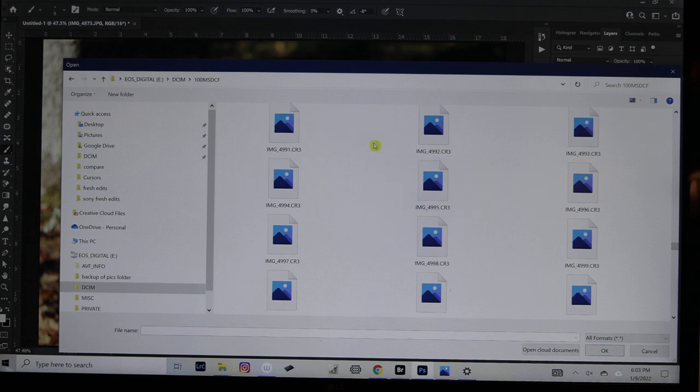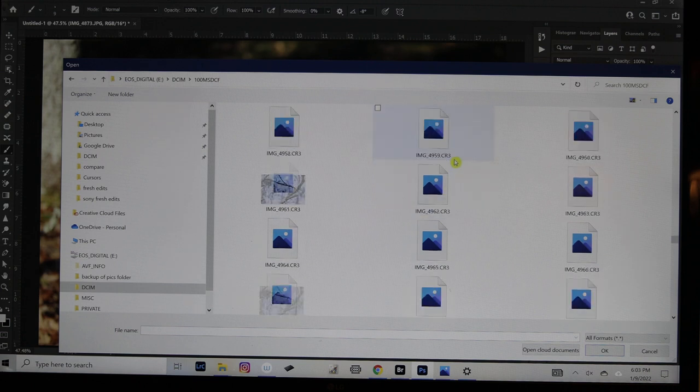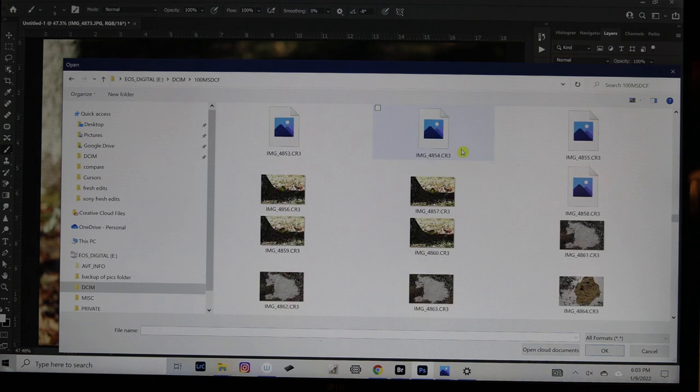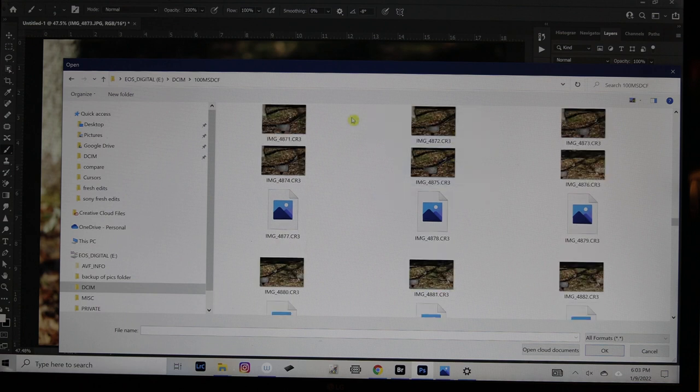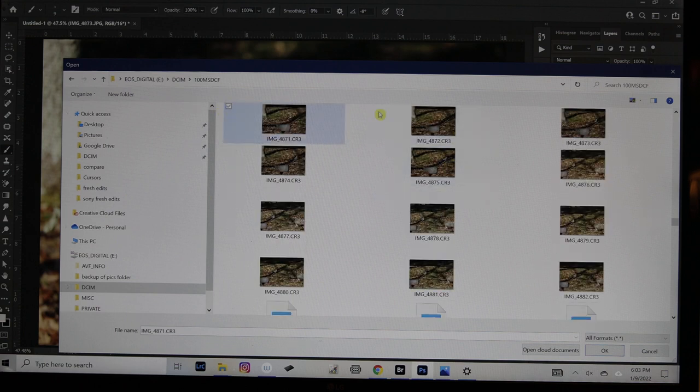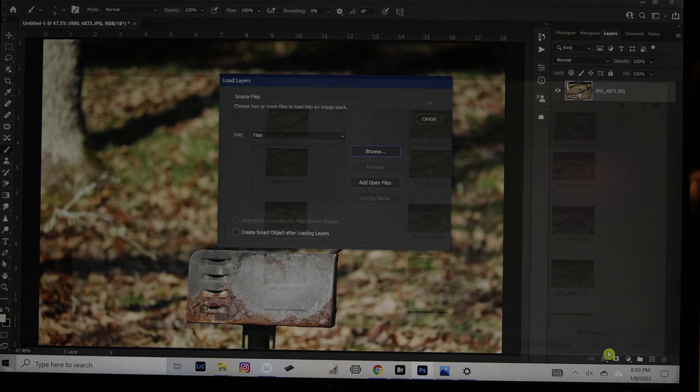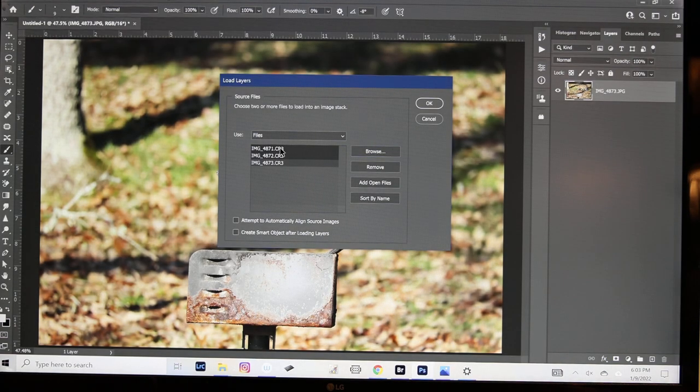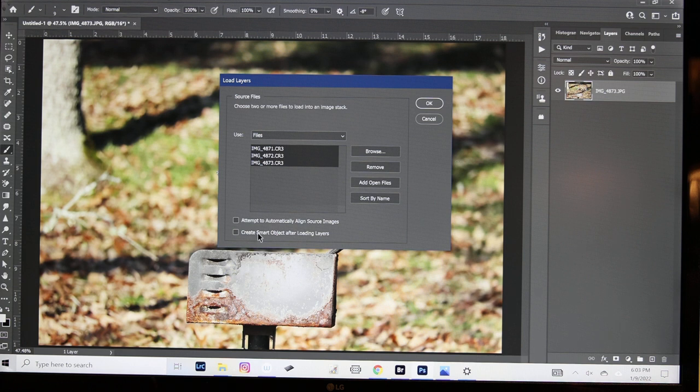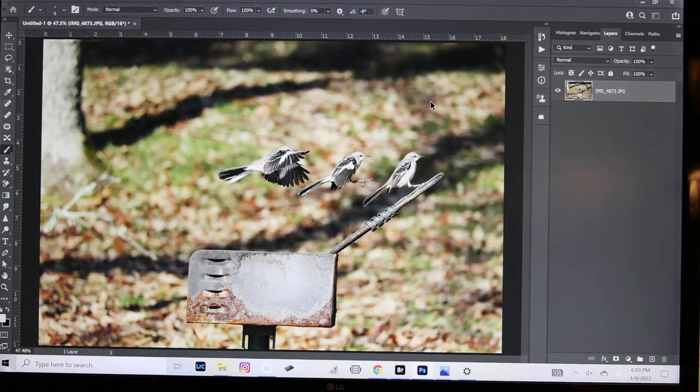We will just highlight the several images that I want to use here. We go 4871, 2, and 3. Hit OK. We want to highlight these with the shift bar but we don't want to automatically align sources this time because I'm just going to use the back image for the background. Hit OK and it's going to load these.